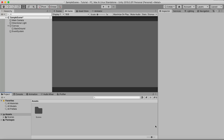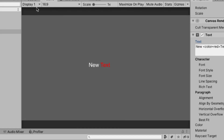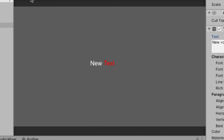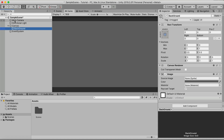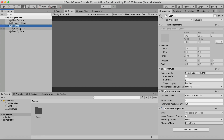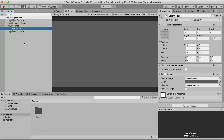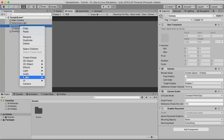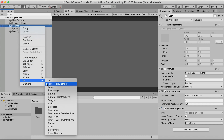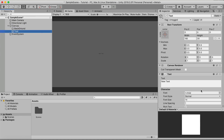Hey guys, in this video you will learn how to change a part of the text in Unity. I've set up a simple scene as always, so I only have a canvas and a background here, and we're gonna create a text, so right-click here, go to UI Text, and we have a text here.